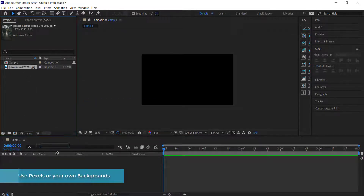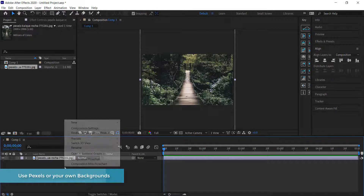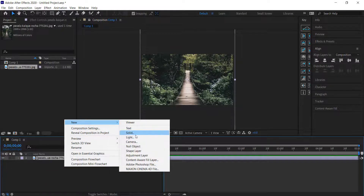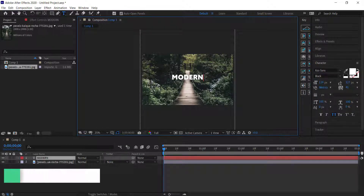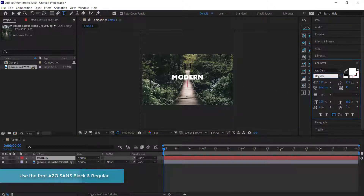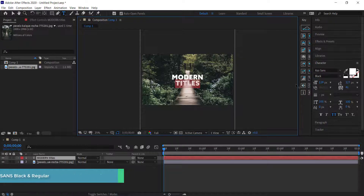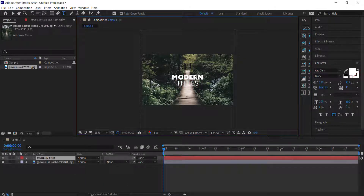The next thing we need to do is import our picture. Once your picture is imported, drag it to your timeline. Then come over here and create some text. The font I'm using is Azo Sans Black, and then I'm going to change it to Azo Sans Regular — so you've got a thicker version and a thinner version. You can use any font you like.